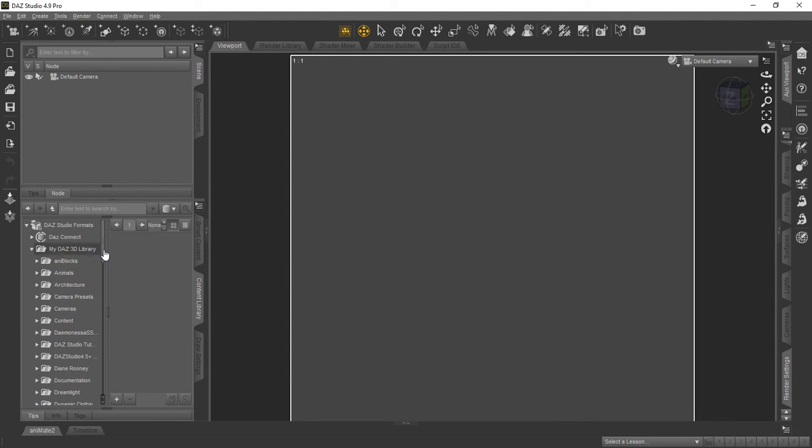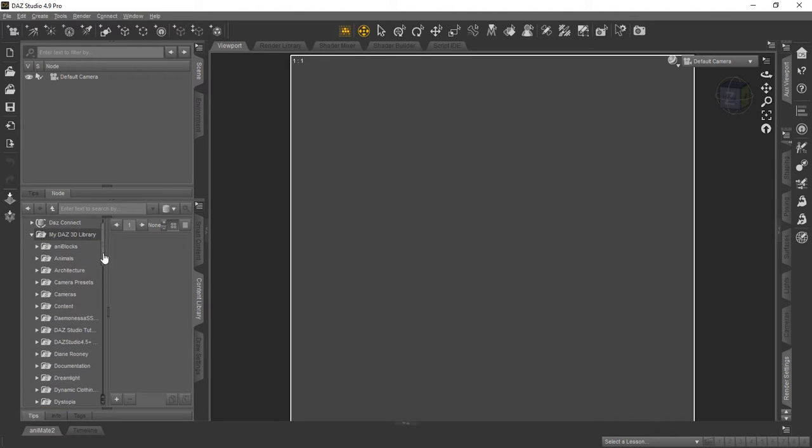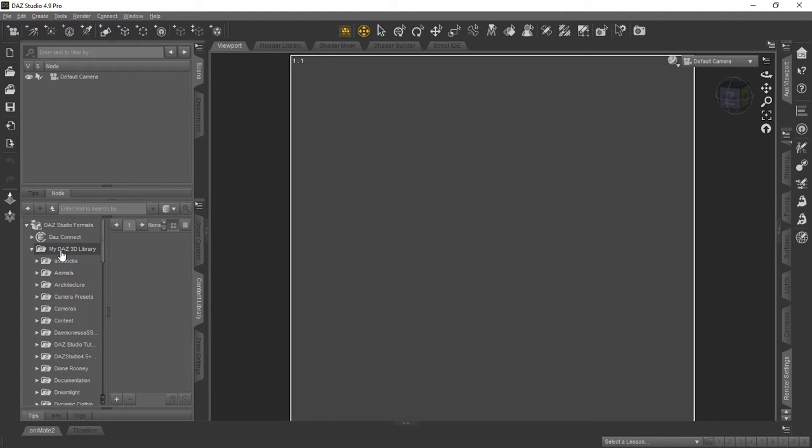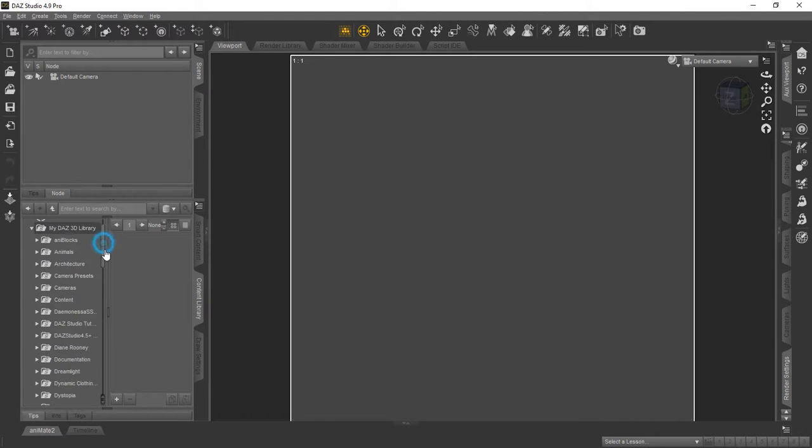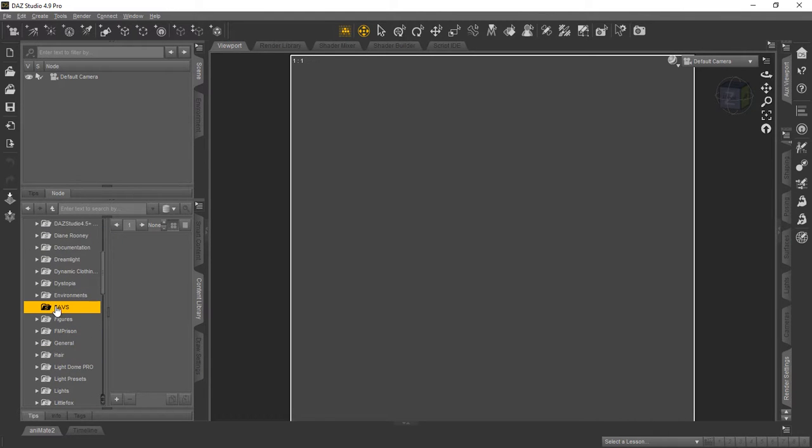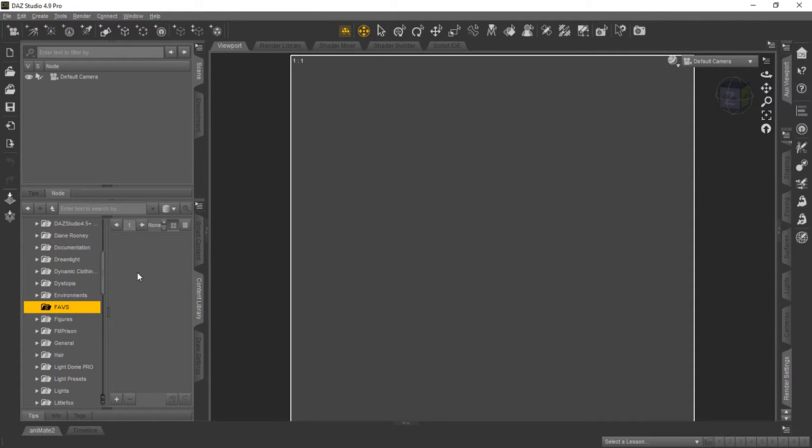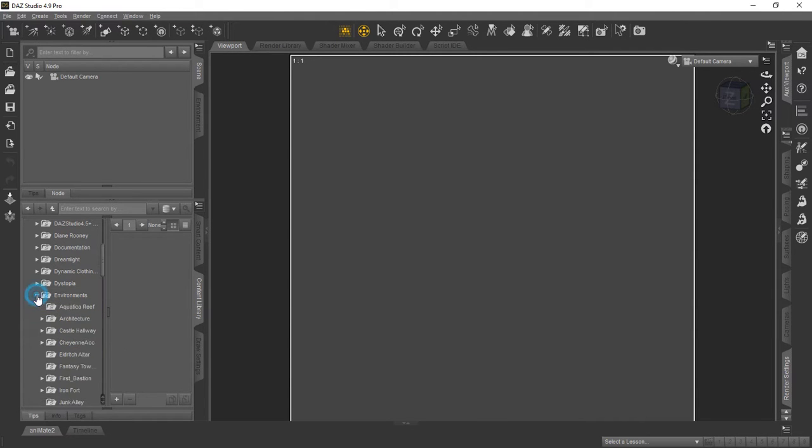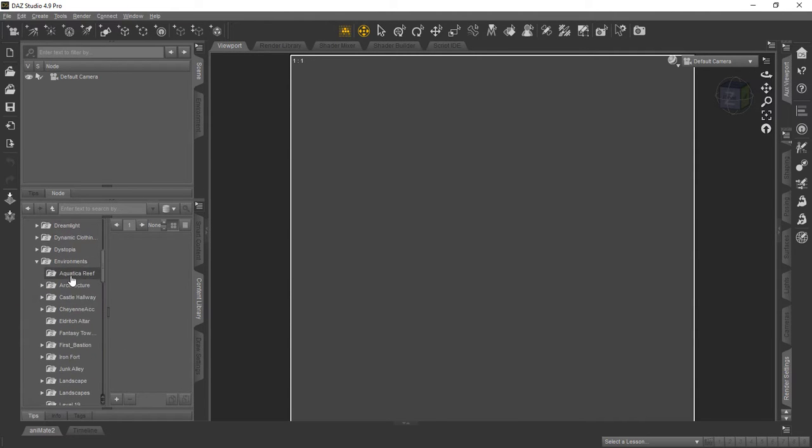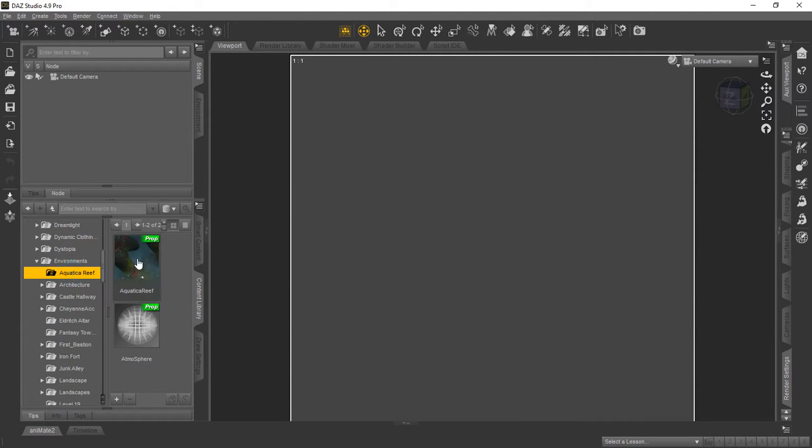Now we want to demonstrate here. See, if you look, here's the My DAZ 3D Library. And we scroll down and there's the folder we created. Now, of course, it's blank at the moment. So we're going to go ahead and open up this environment. It's right above it. And we're going to go to Aquatic Reef.